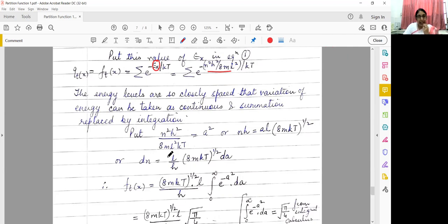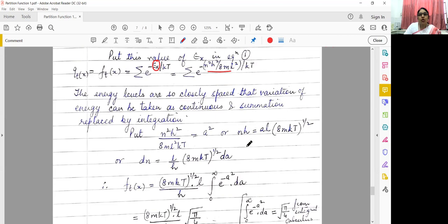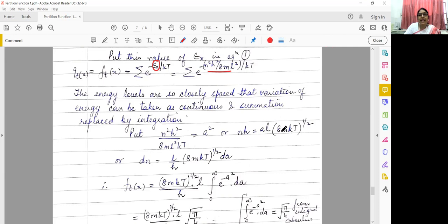Here h, m, k, T are all constants, and n can be 1, 2, 3, 4 and so on — energy levels. h is constant, mass of particle is constant, and L is constant. So let this whole thing be equal to some constant, and let it be a². Taking the square root of both sides, we get: n·h equals a·L times (8mkT) raised to the power 1/2.